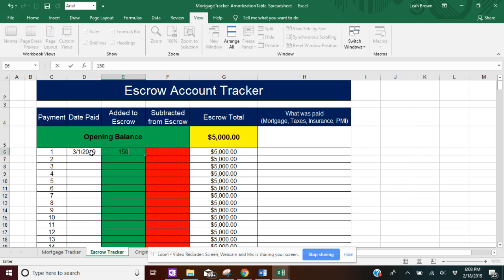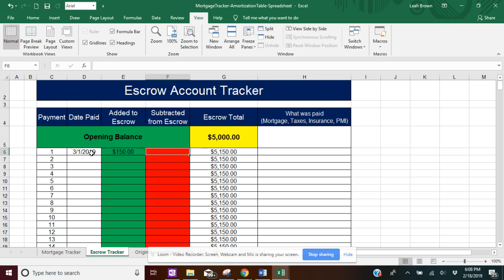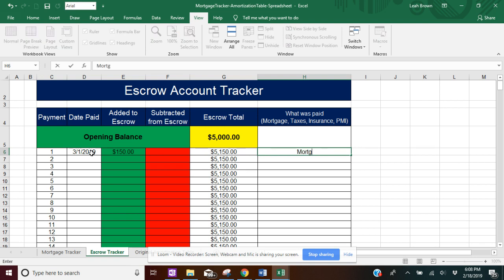So I'm going to say, for example, we did $150. Nothing was subtracted from your escrow. And then you're going to tab over to what was paid column, and you're just going to put mortgage.